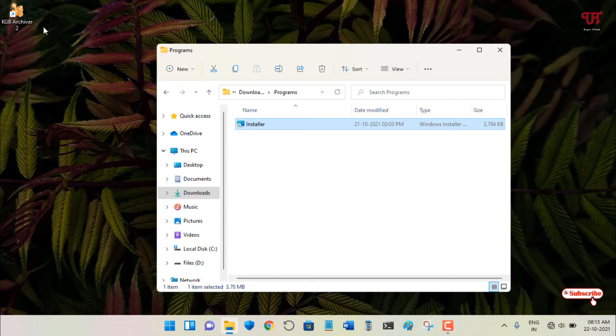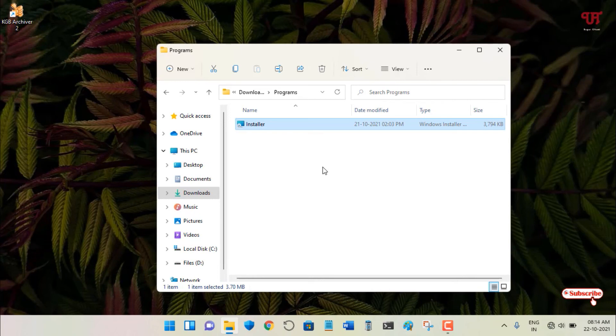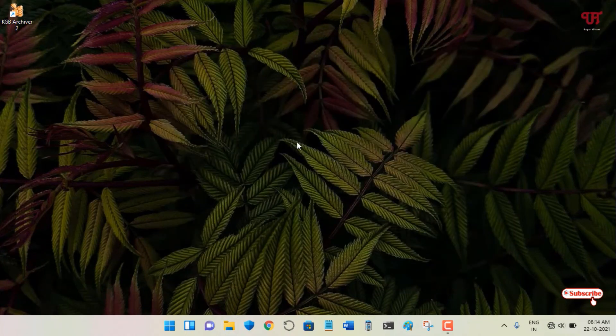So this is how you can fix unable to install or run .exe or .msi files in Windows computer very easily. If you never knew about this cool trick, then definitely you should try it out.